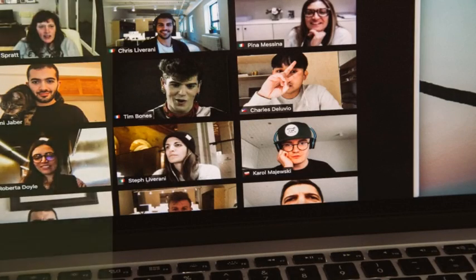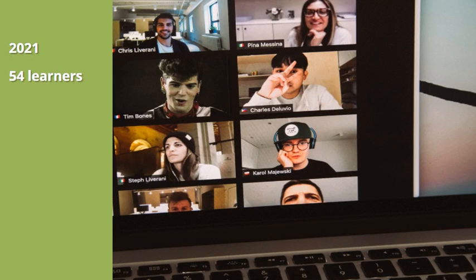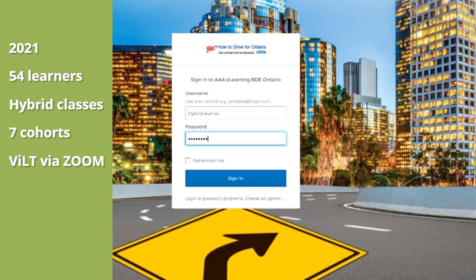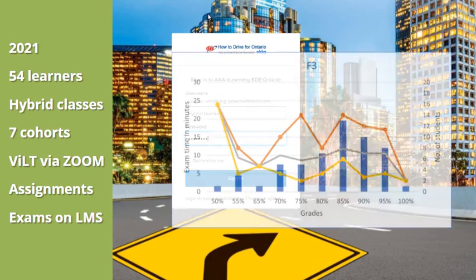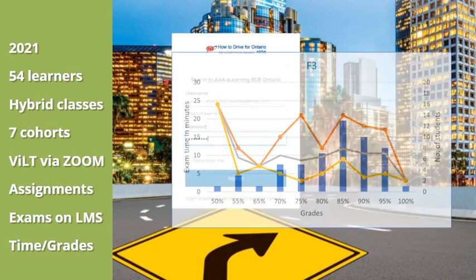We collected data in 2021 from 54 students who attended hybrid drive education classes in seven different cohorts. The learners attended virtual instructor-led training sessions known as VILT via Zoom, and they had their assignments and exams done online, graded by a learning management system. Very accurate numbers from the LMS support the relationship between time spent on exams and the grades achieved.